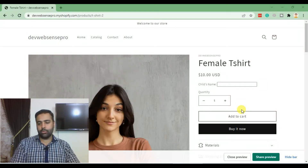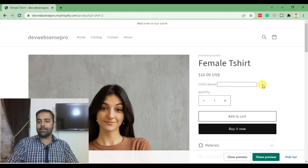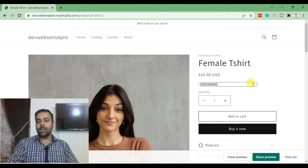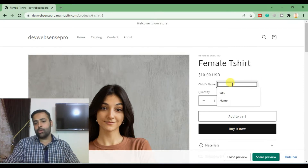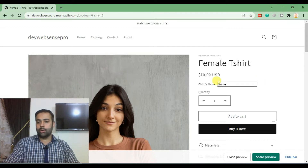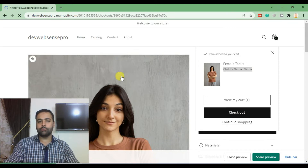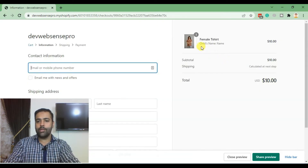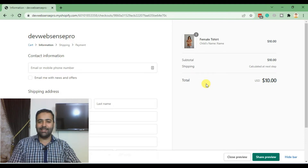Welcome back to another Shopify tutorial. Today we are adding a custom field on our Shopify product page. This custom field can be displayed only on one single product, or only on products within a specific collection. The field value will be passed to your cart and also to your checkout page. Let's get into the code.